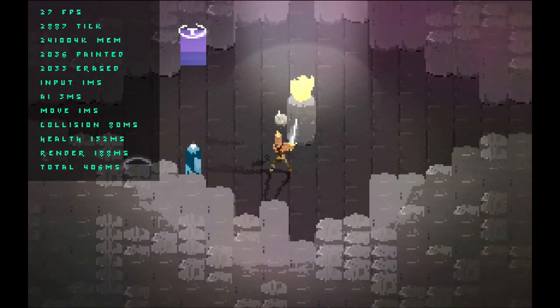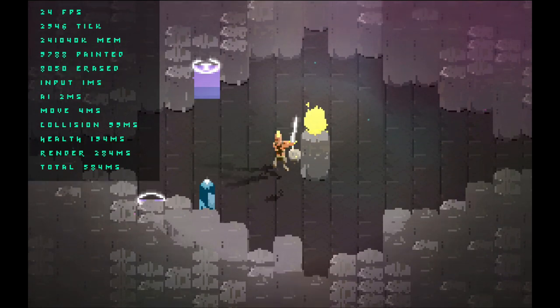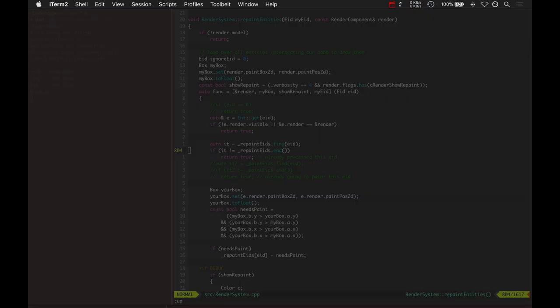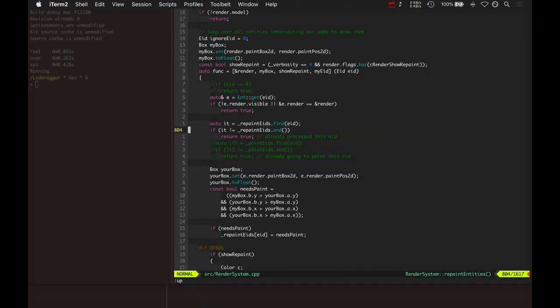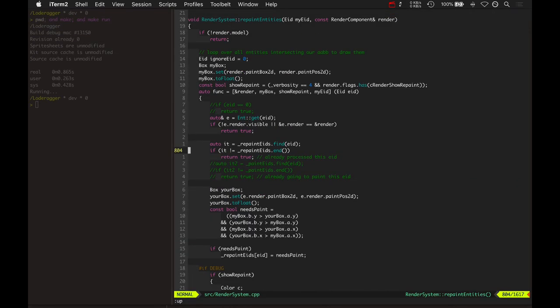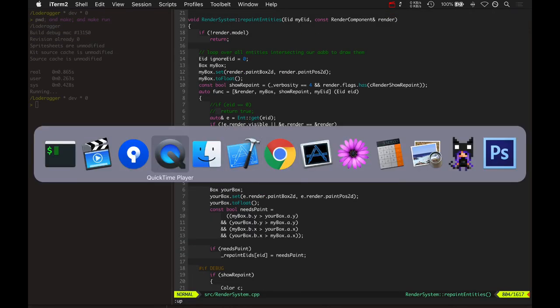But anyways, the bright pink dots, those are what we're trying to get rid of. Let's look at some videos from when I was trying to fix this.